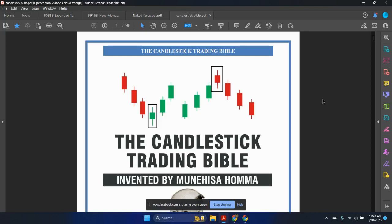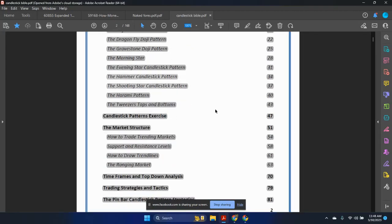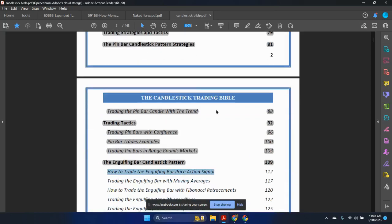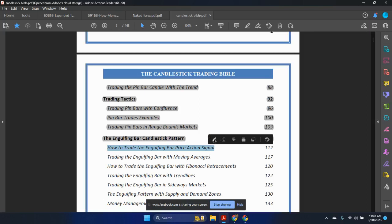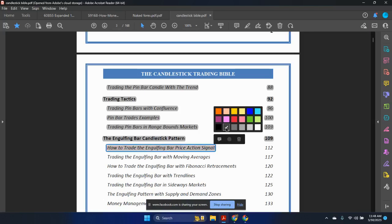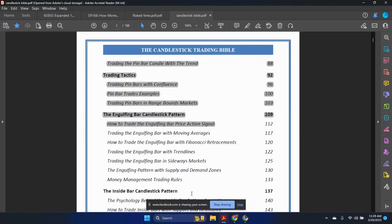All right, so we have been going over a couple of things here: the content, history of candlesticks, the candlestick patterns, market structures, top-down analysis, trading tactics. We went over the pin bar, and now we are going over the engulfing bar candlestick pattern — how to trade the engulfing bar price action signal. If this is your first time watching, I recommend you go replay the previous video to catch up. Make sure you are doing your chart work. I don't recommend watching all videos in one session — use some chart time to train your eyes to be able to trade.